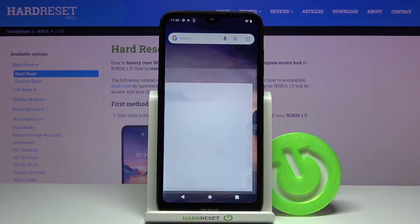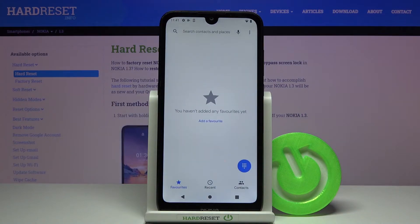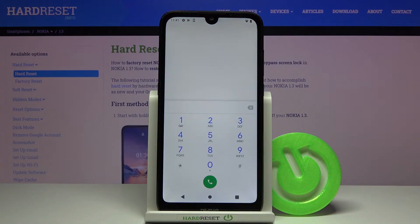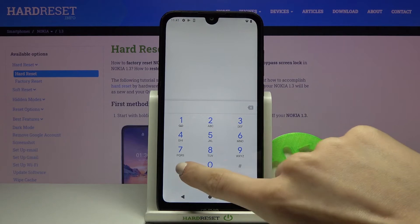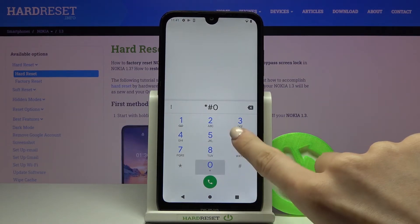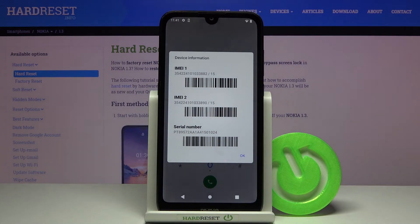To do it, you need to open your phone dialer and then enter the secret code, which is *#06#. As you can see, the unique numbers are right in front of you — simply enter this shortcode and you'll be provided with the details.